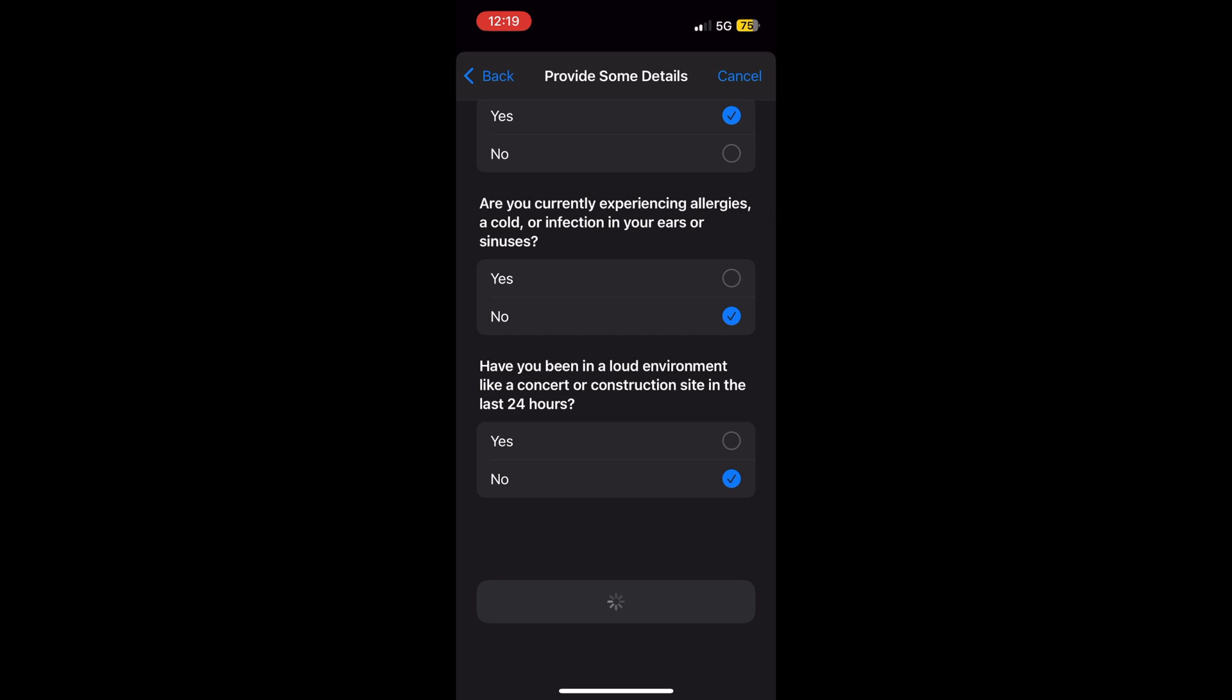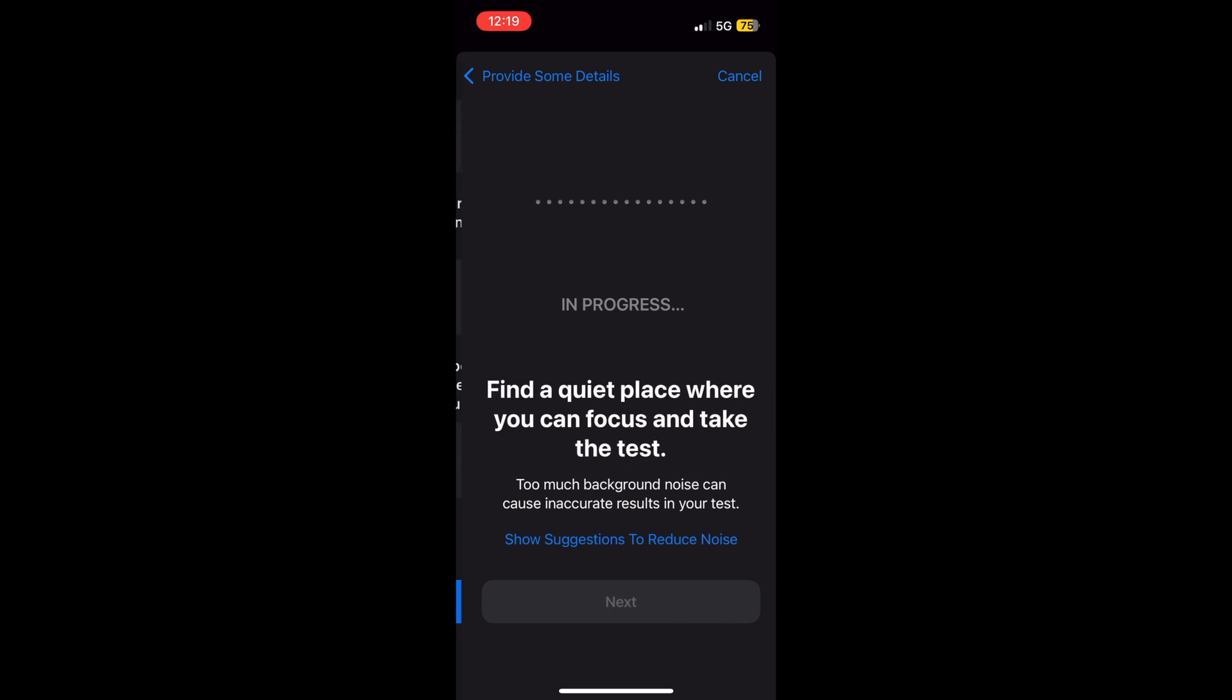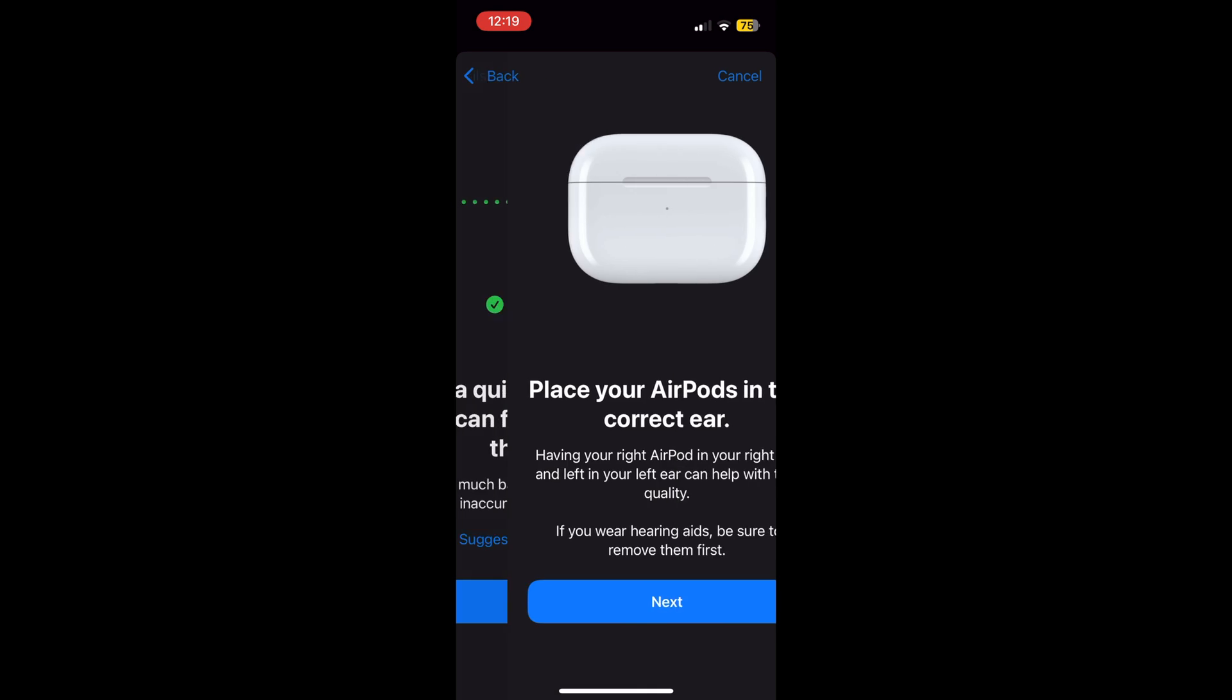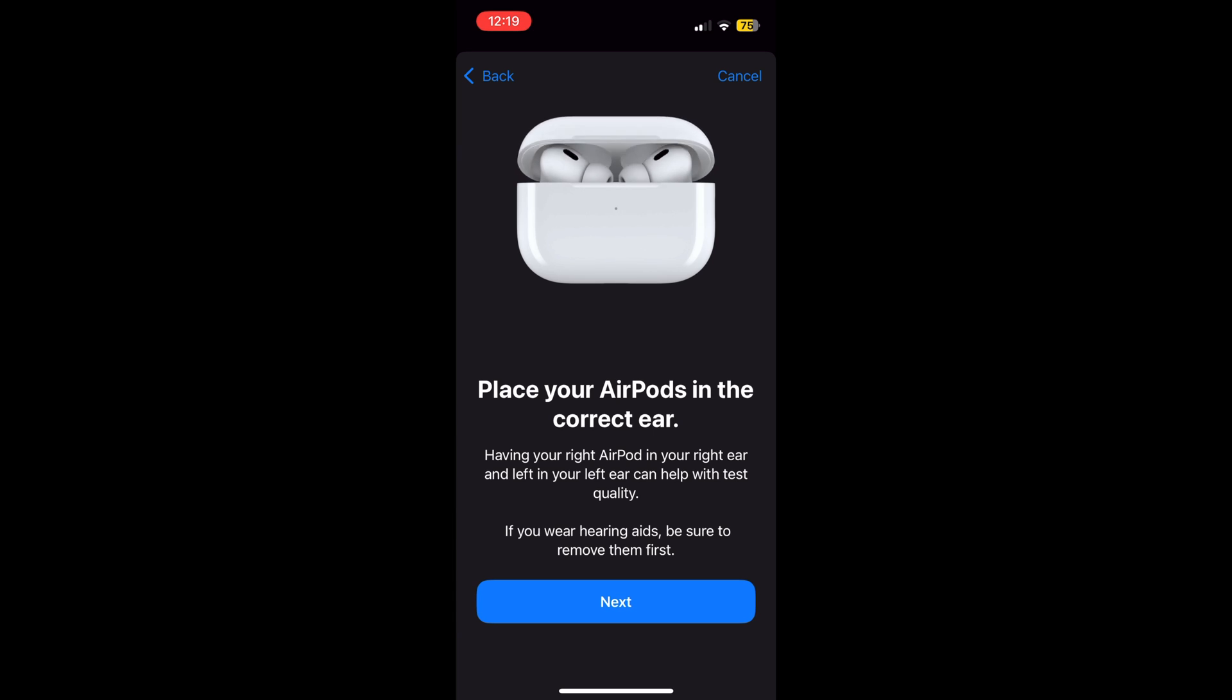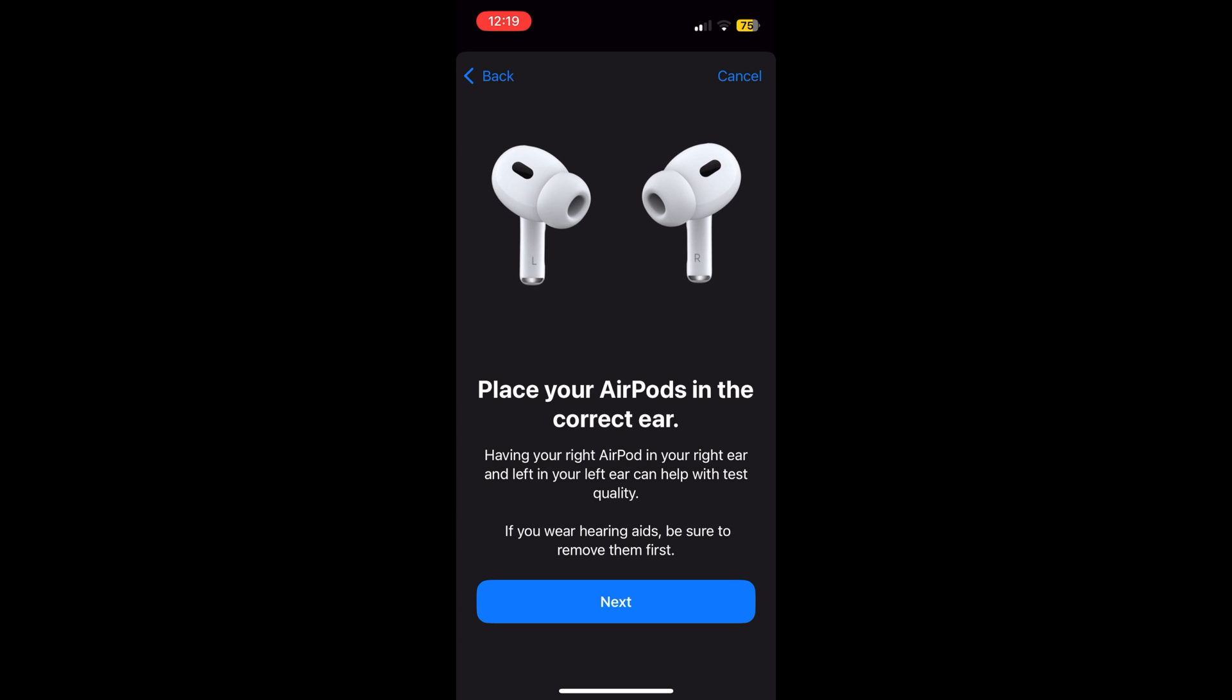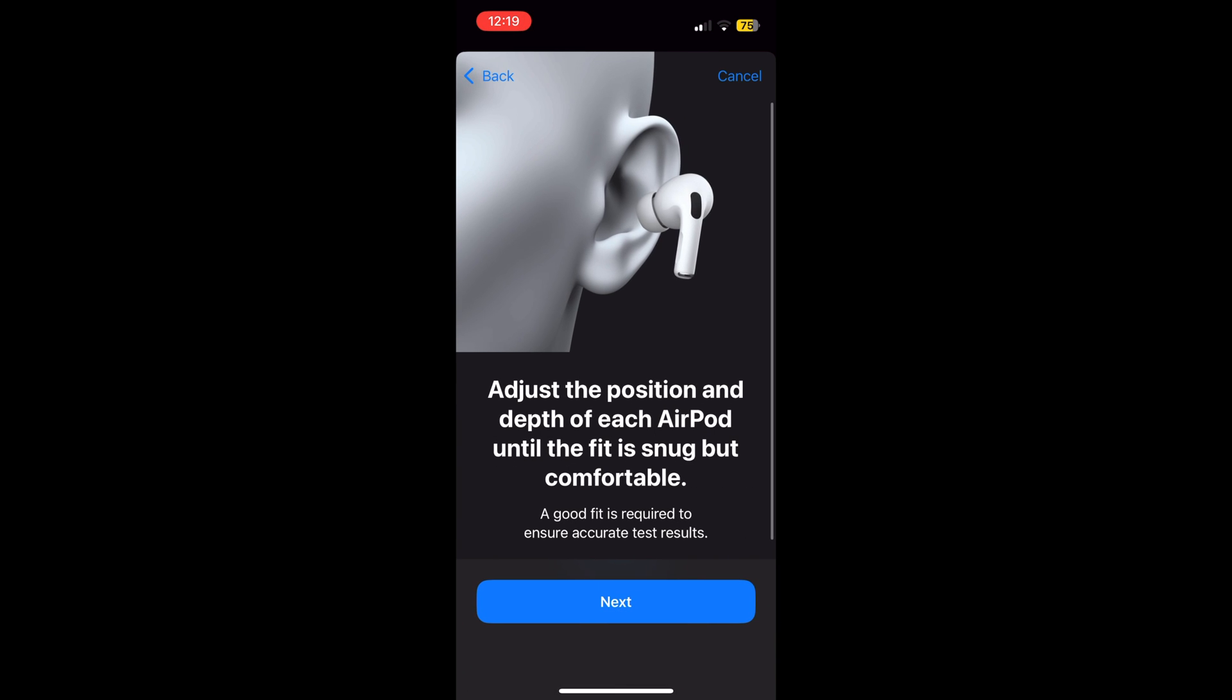For those concerned about noise exposure, hearing protection mode monitors and limits exposure to loud environments. Though this feature is initially available only in the US and Canada, these features require AirPods Pro 2 firmware version 7B19 or higher.